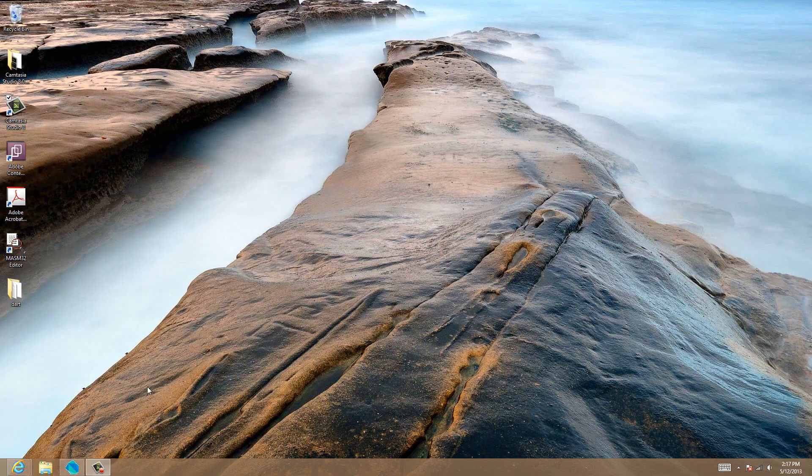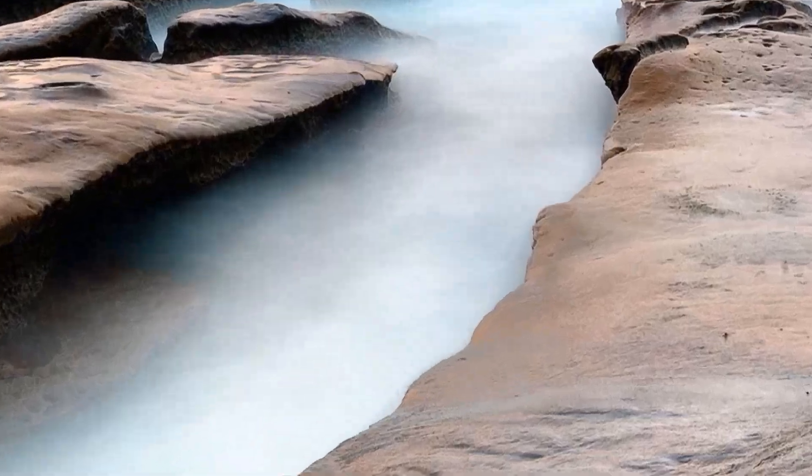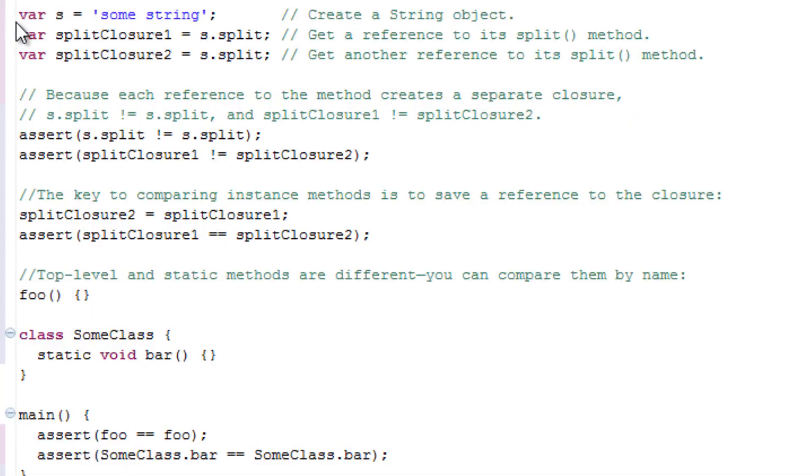For example, let's consider the following code. Variable s is equal to 'some string'. This creates a string object.